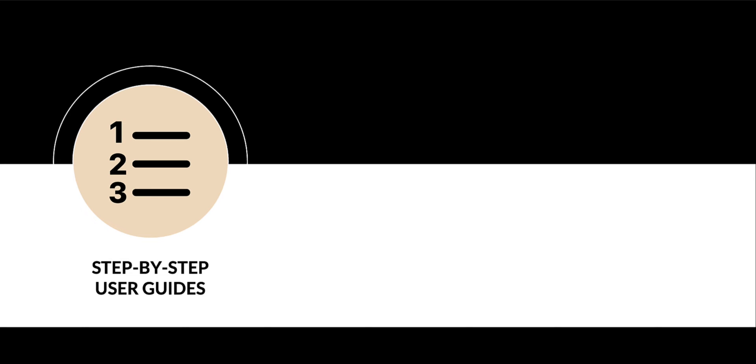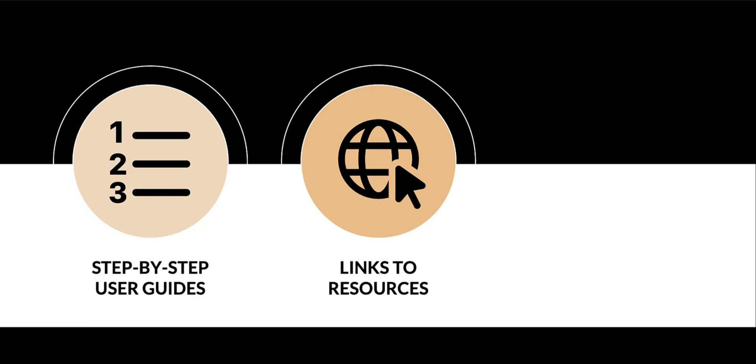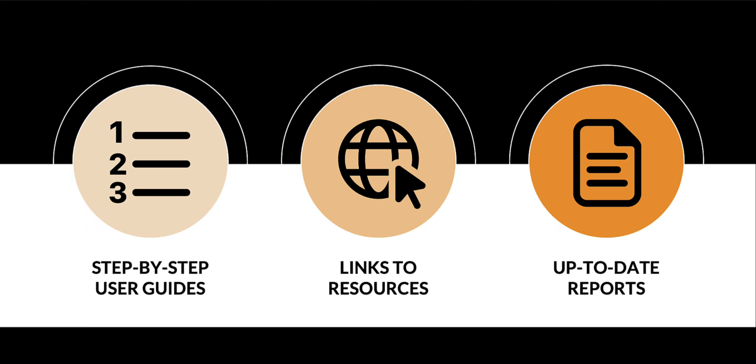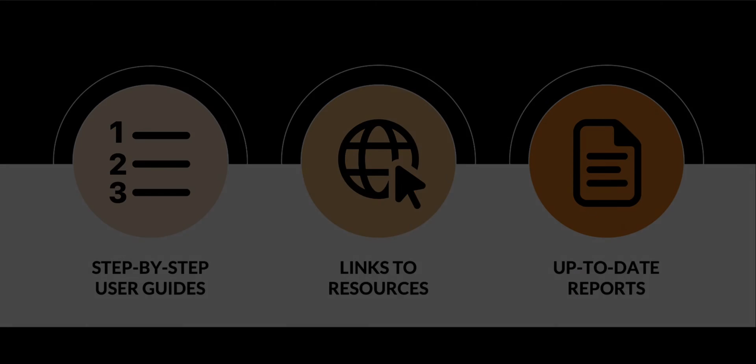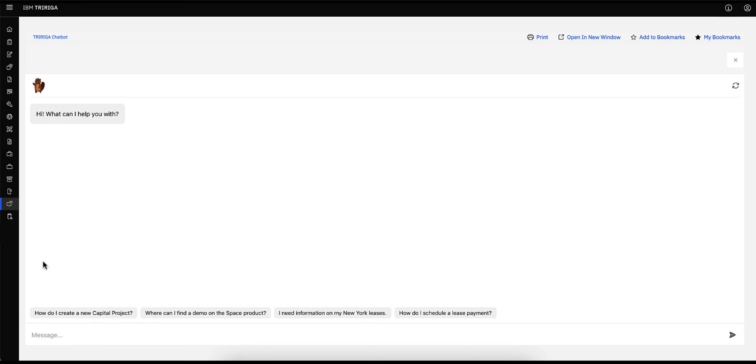Currently, the chatbot can provide step-by-step user guides, provide video links to demos, or read Traiga reports on the most up-to-date information. In this demo, we will show you how the chatbot can quickly pull and respond to questions related to three Traiga modules: capital projects, lease, and space.